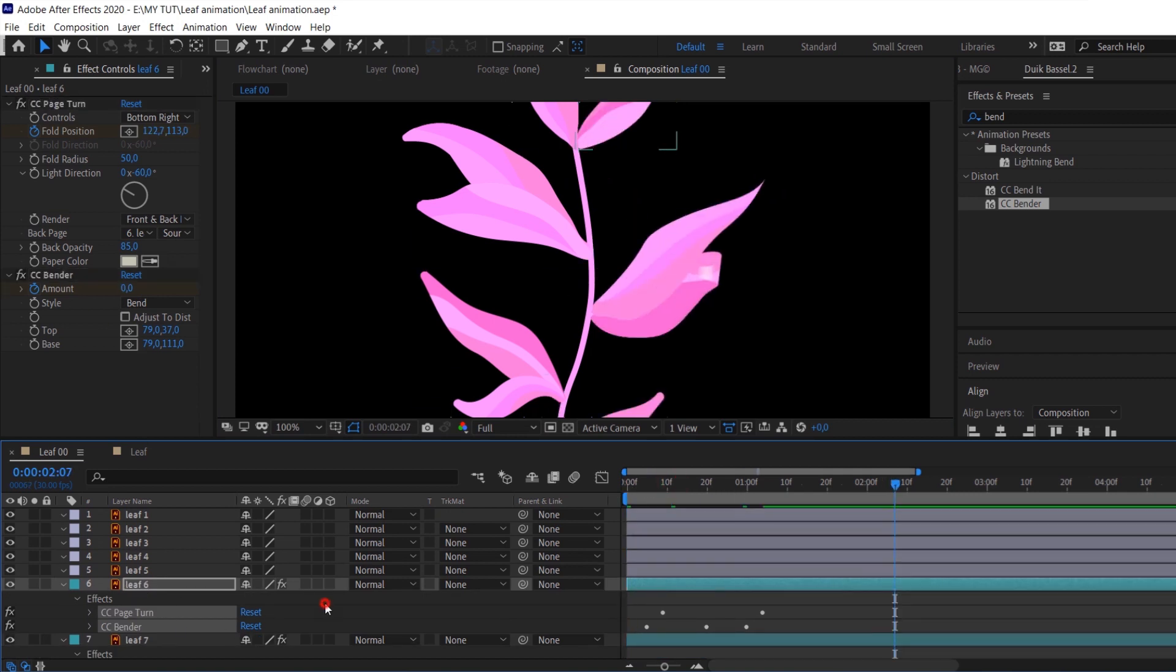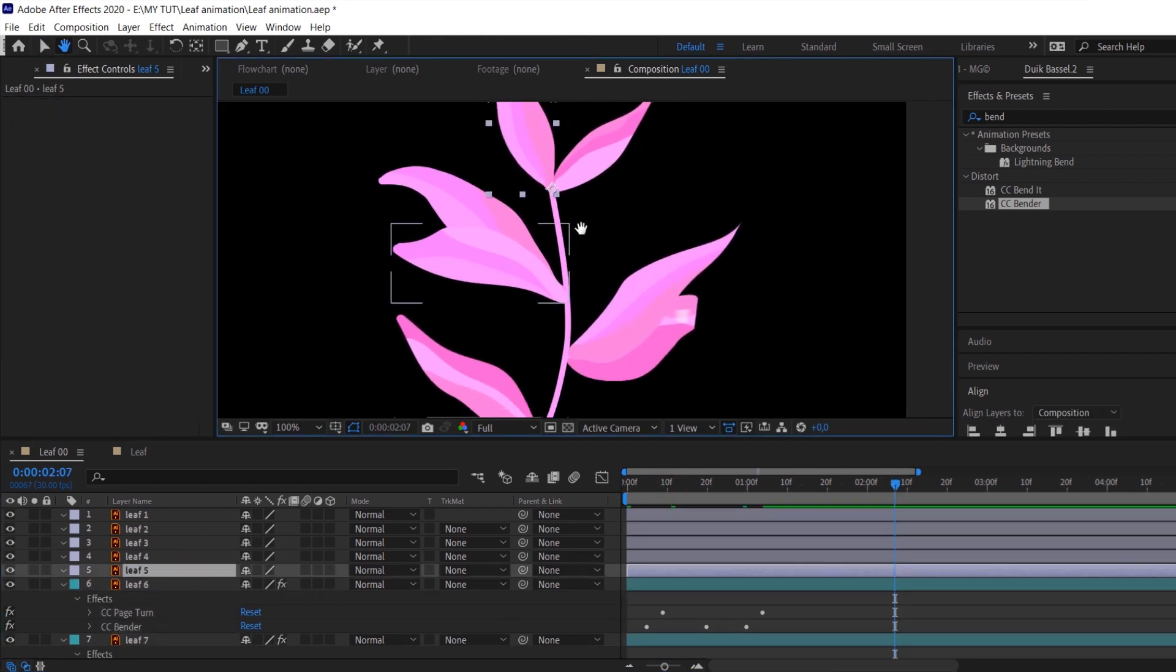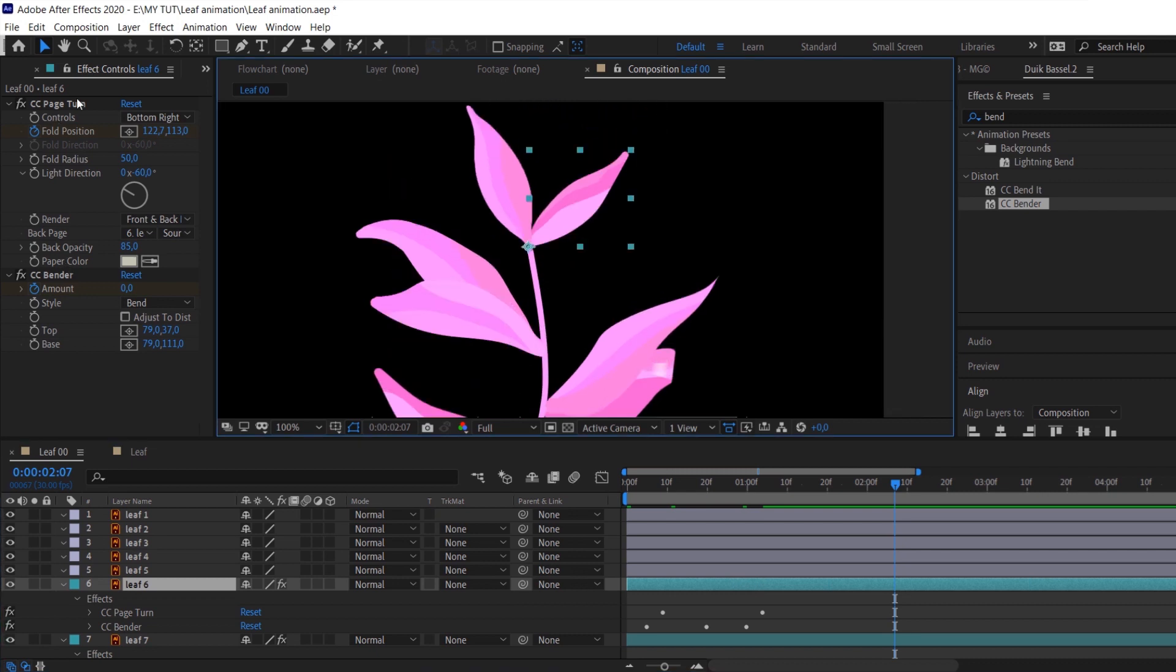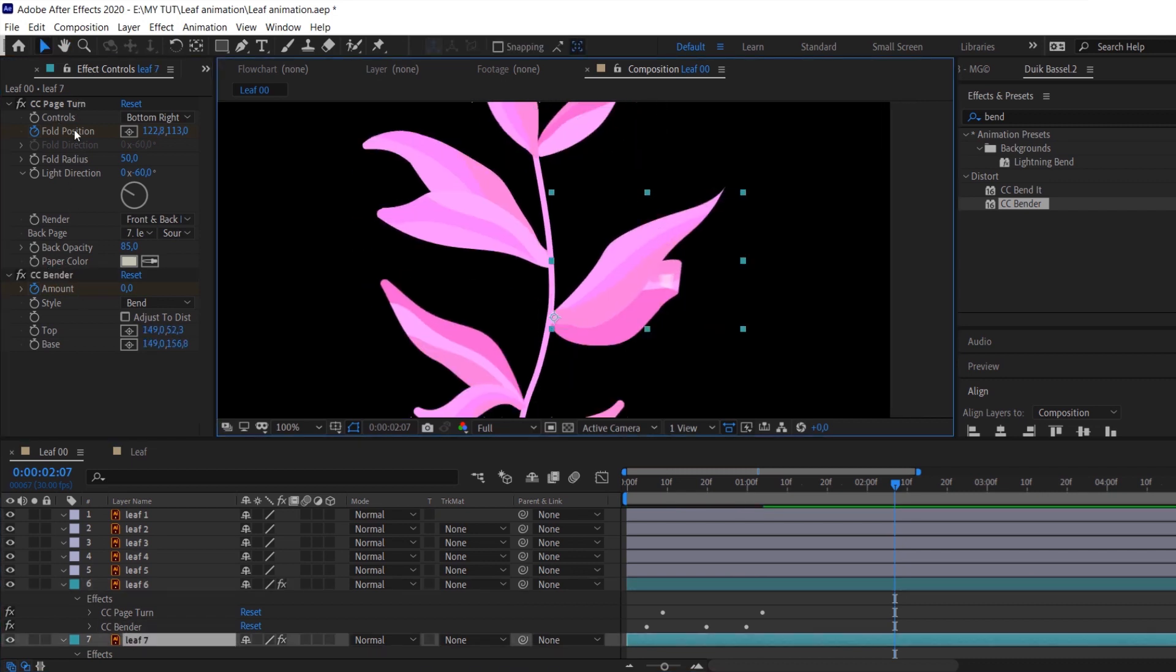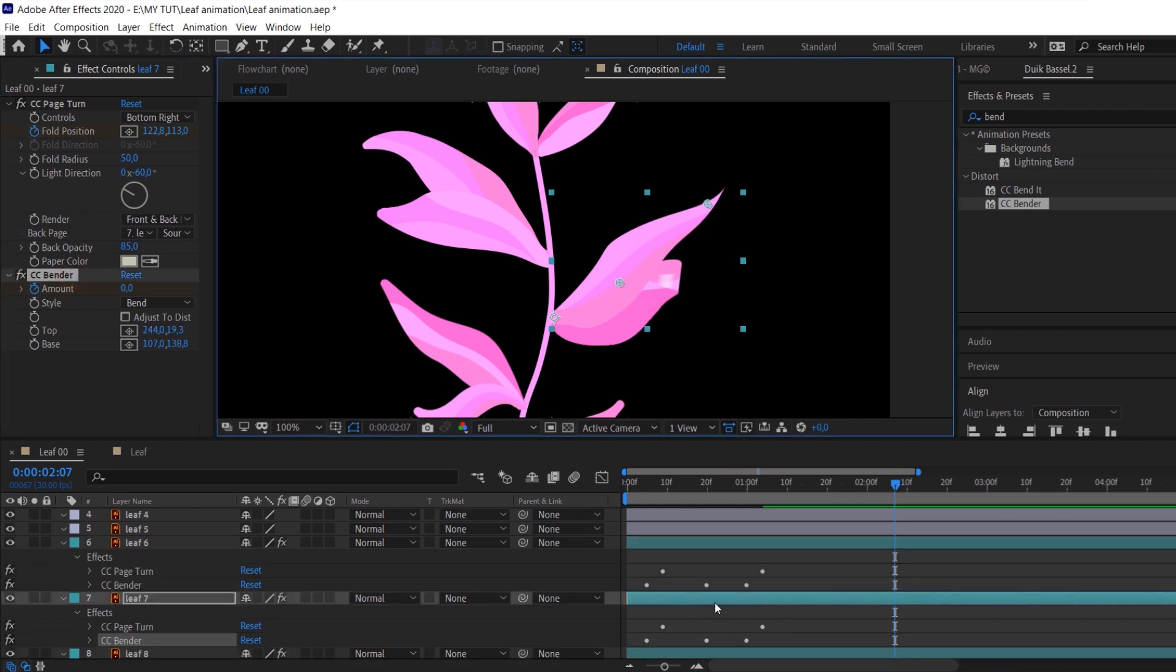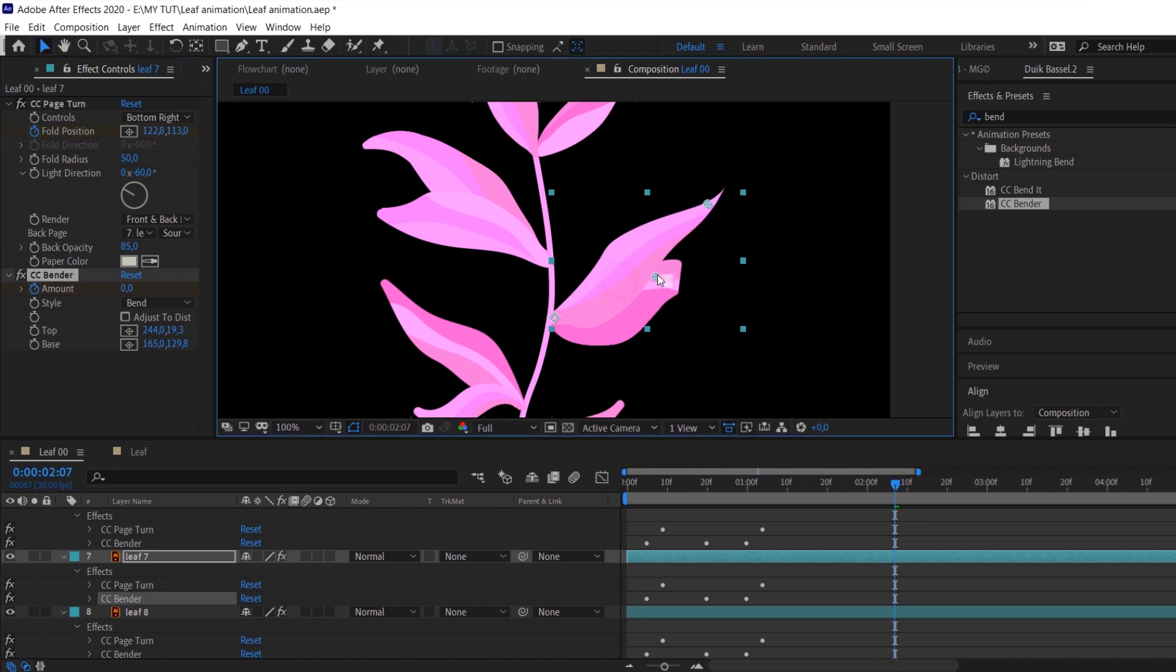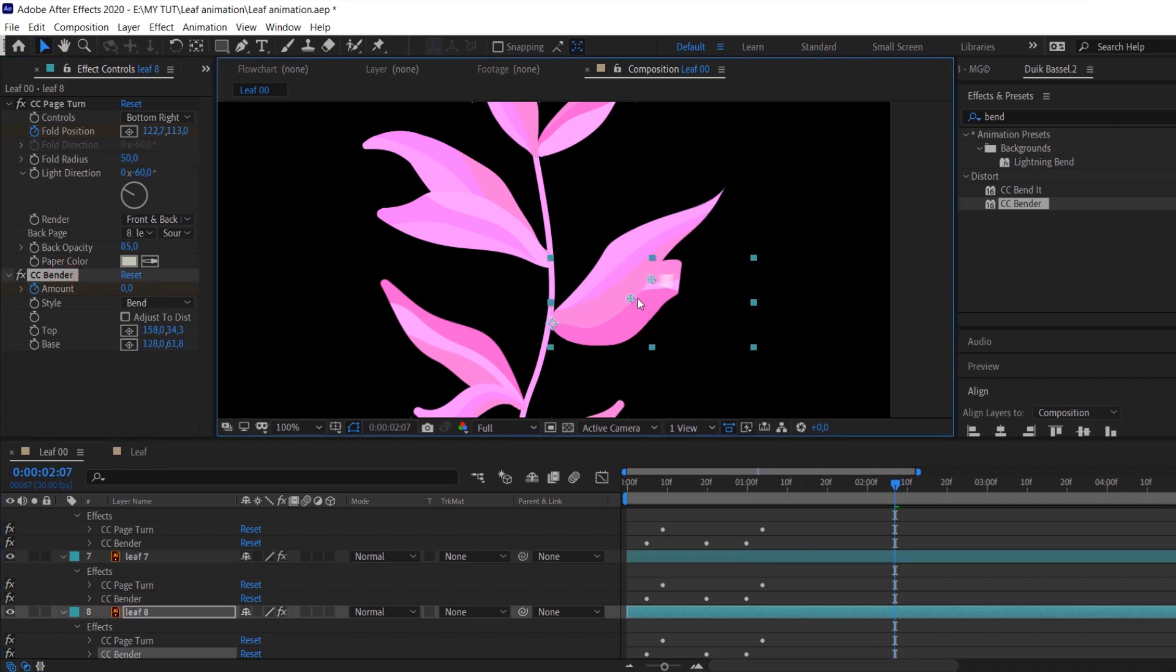Check the effect settings because it could look a bit weird, especially if we talk about top and base for bender effect and fold position for page turn effect. Make sure that everything works correctly and change it if necessary.